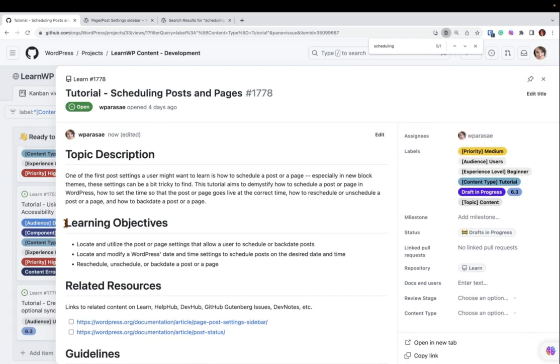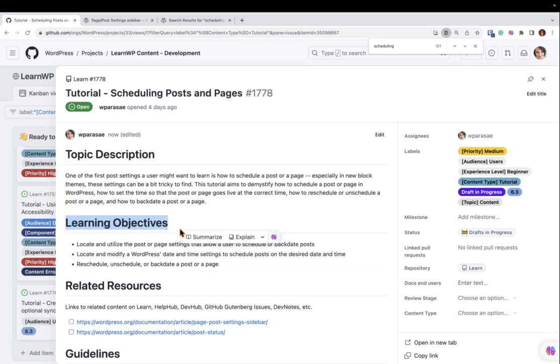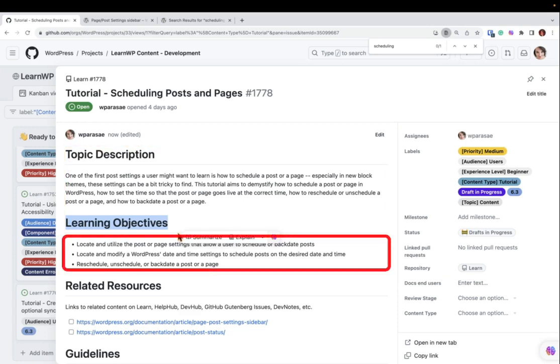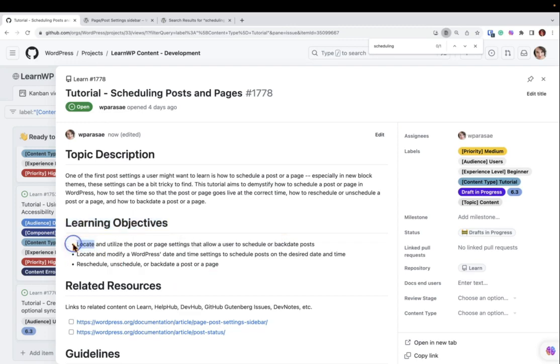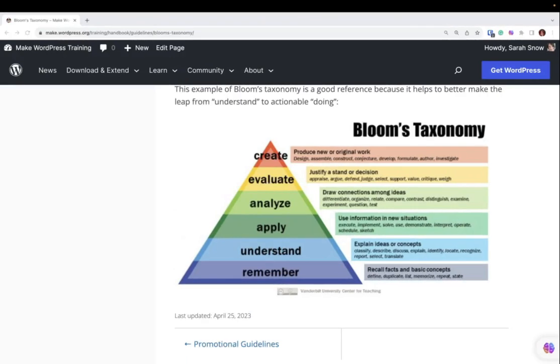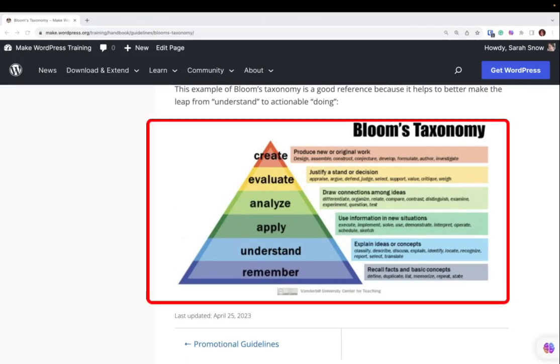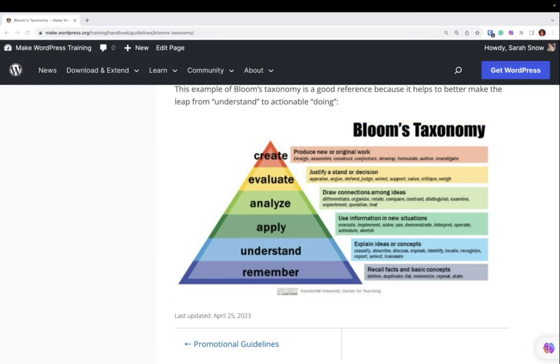You may be asking, what's a learning objective? To keep it simple, your tutorial's objective is just the answer to this question: What should learners be able to do at the end of this tutorial? Focus on actions rather than knowing. This chart here, known as Bloom's Taxonomy, can help you pick words to use at the start of your objective to get learners moving at the end of a tutorial and doing something. Aim for two to three learning objectives.